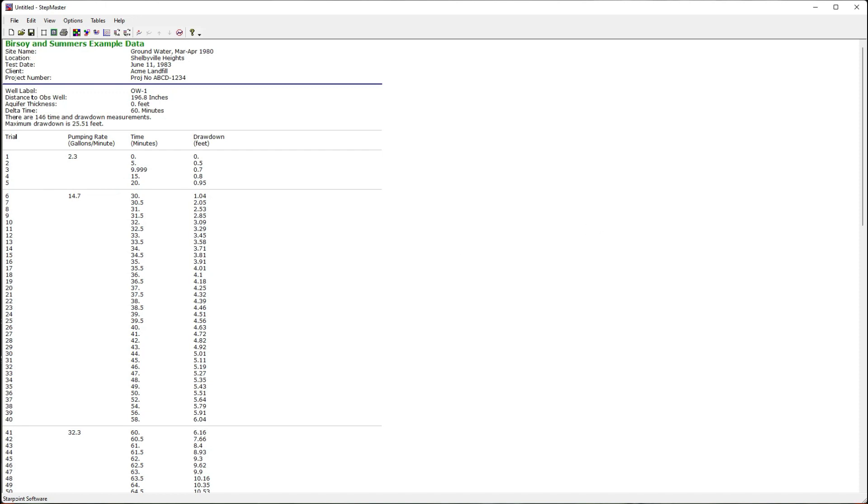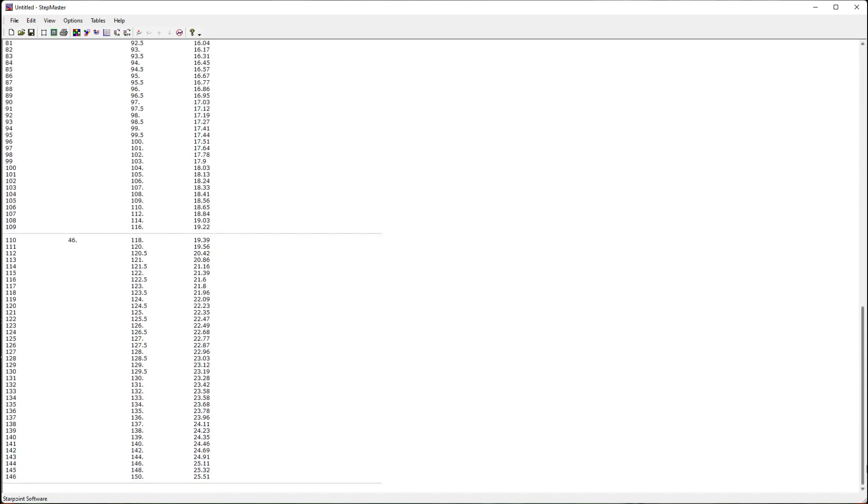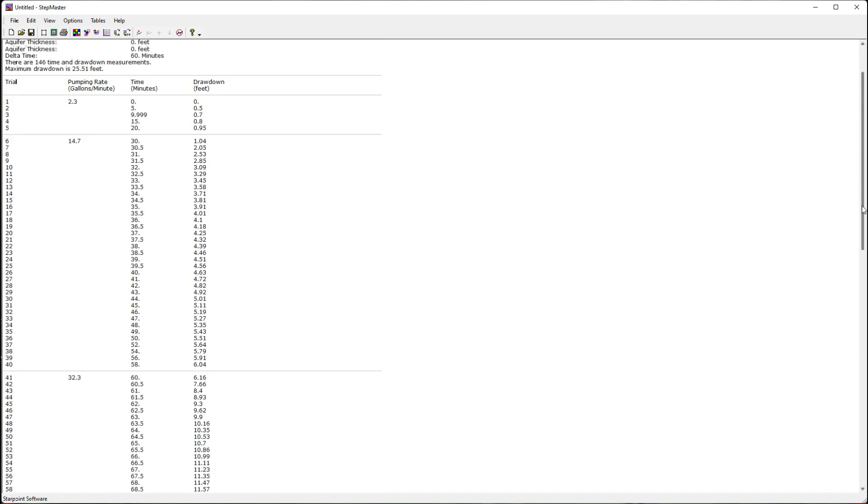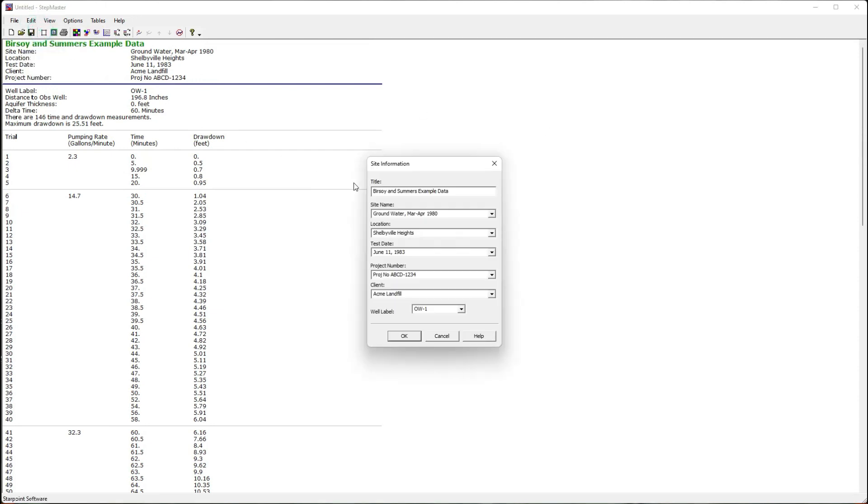This view shows my data and each of the steps. From the edit menu, I can edit site information. This is information displayed in the graphs and reports.